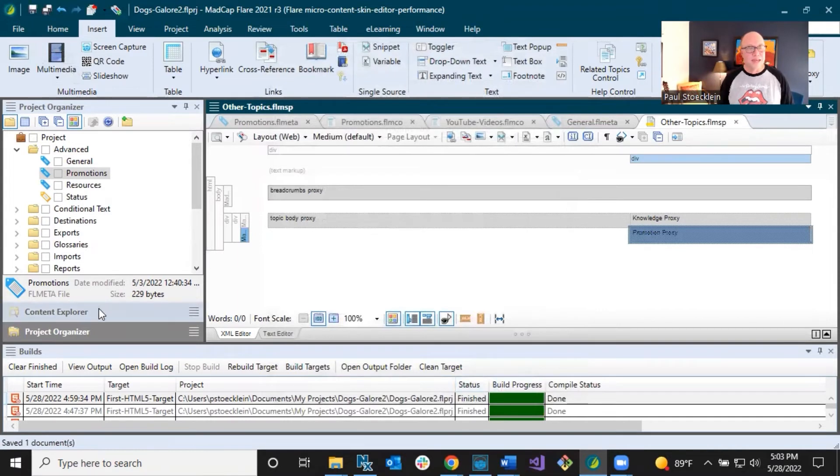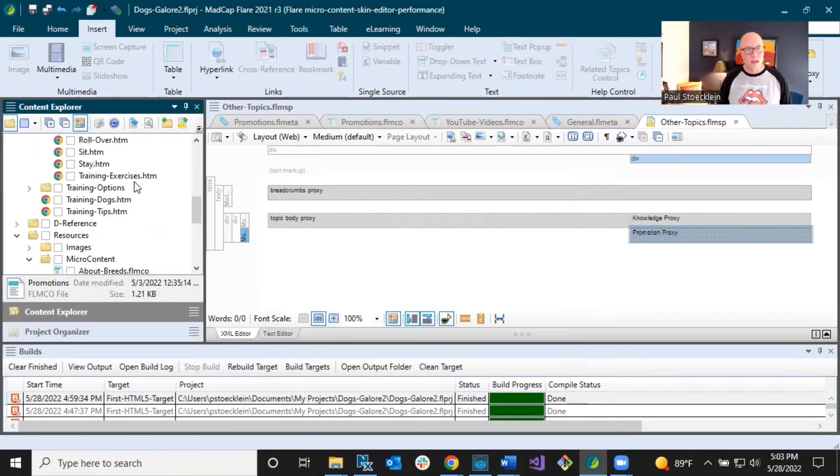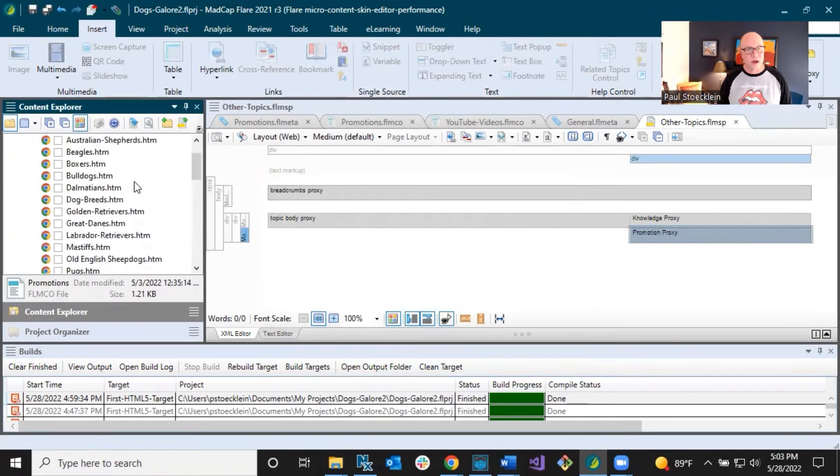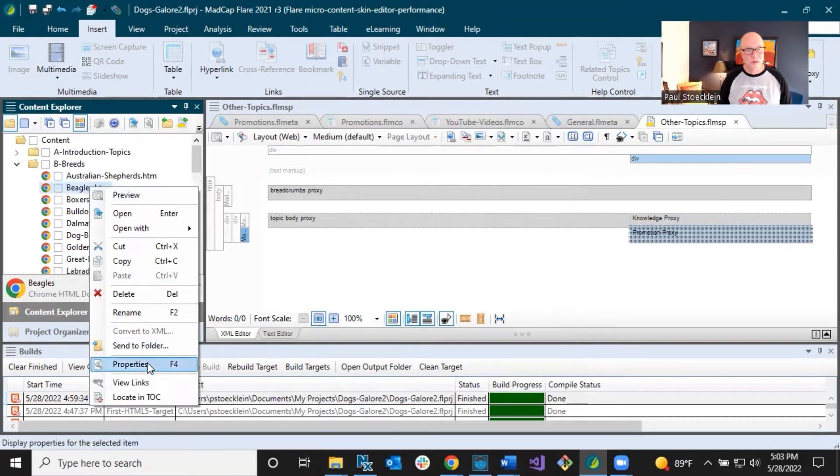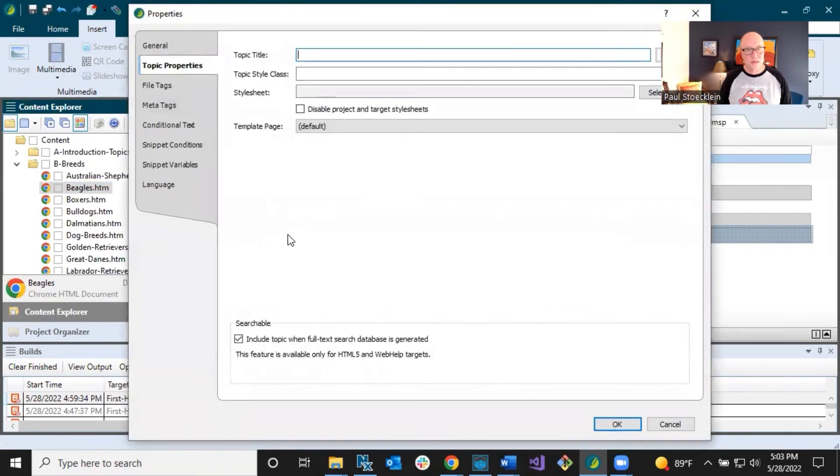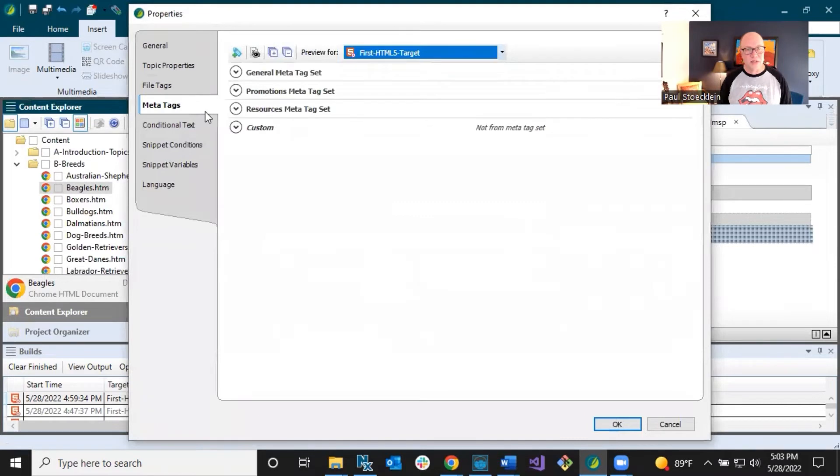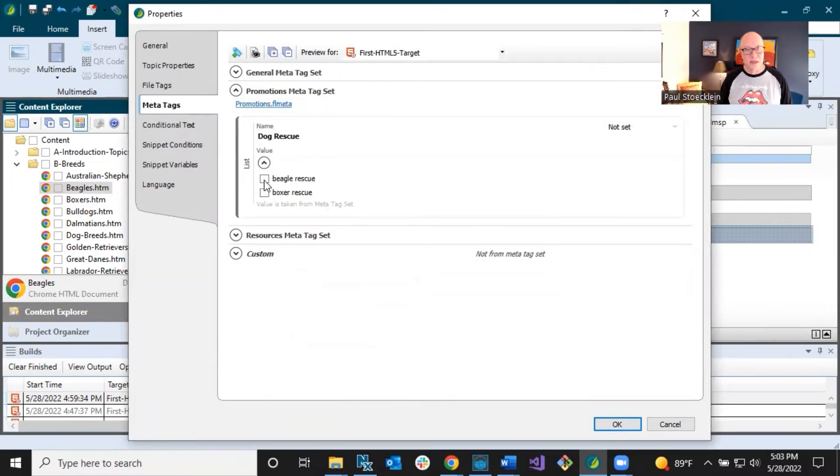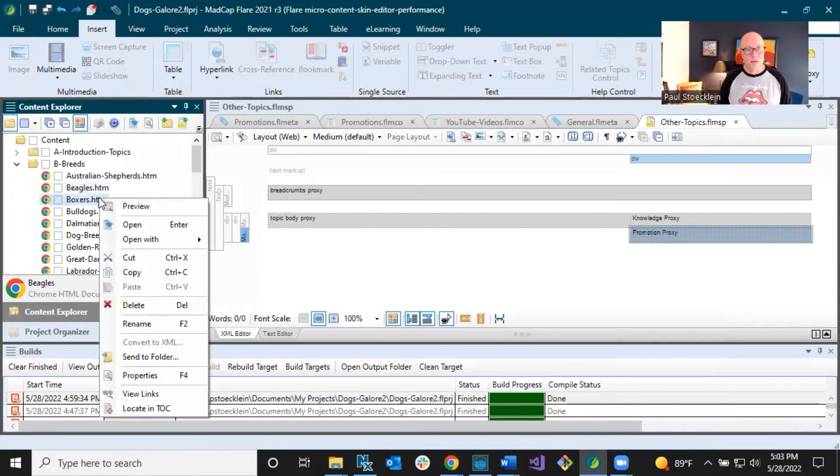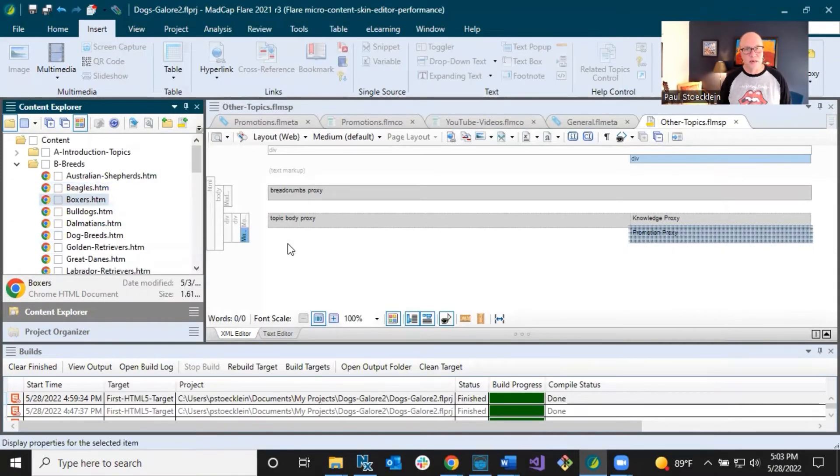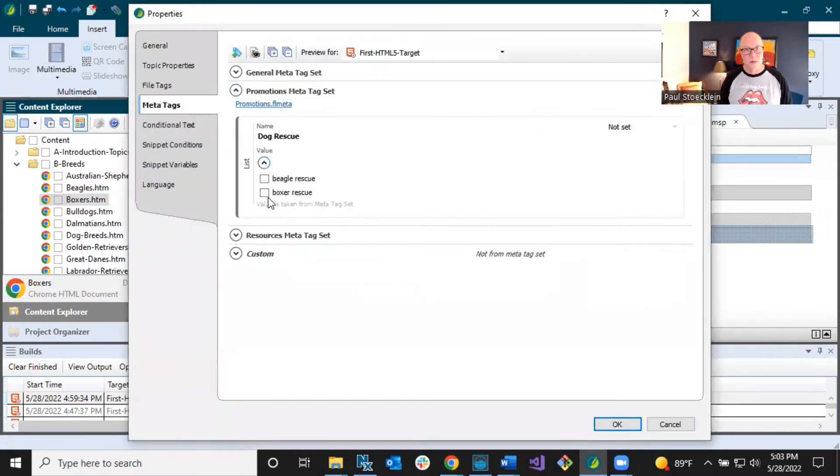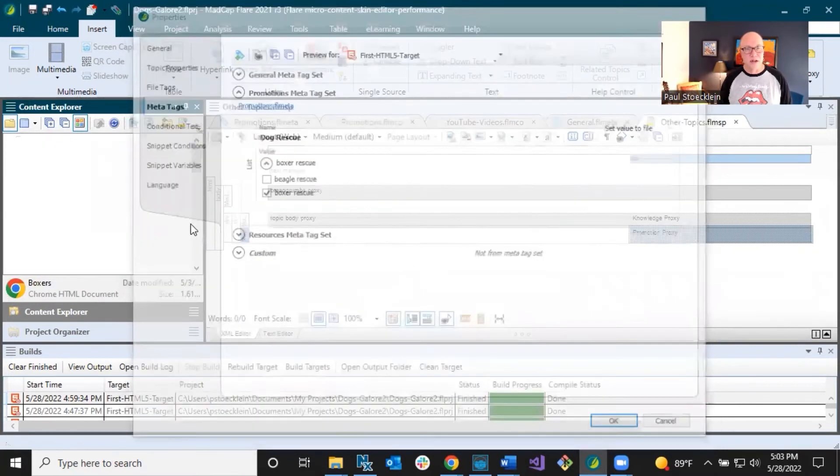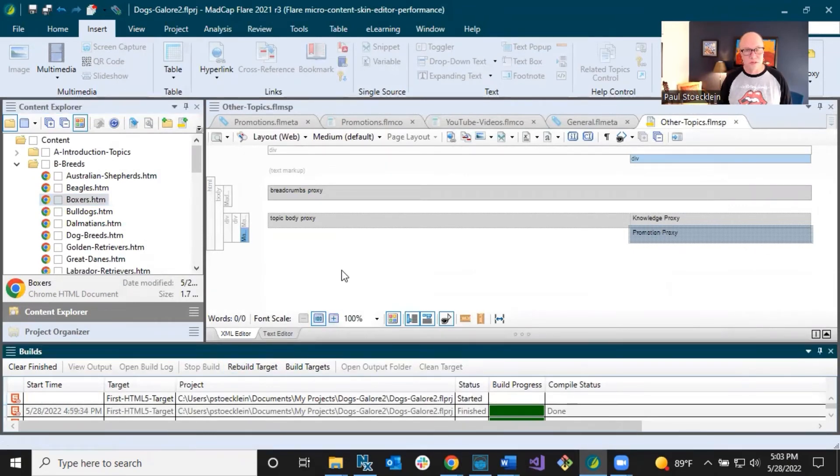I'm going to save this. I need to connect those topics with the meta tags if they aren't already. So let's go in here and let's find our topics on Beagles and boxers and right click on Beagles, go to properties, go to meta tags, there's promotions and it's not selected yet, but I'm going to select Beagle rescue. And then for boxers, I am going to select boxer rescue. Right. And I haven't done it on any of the other topics.